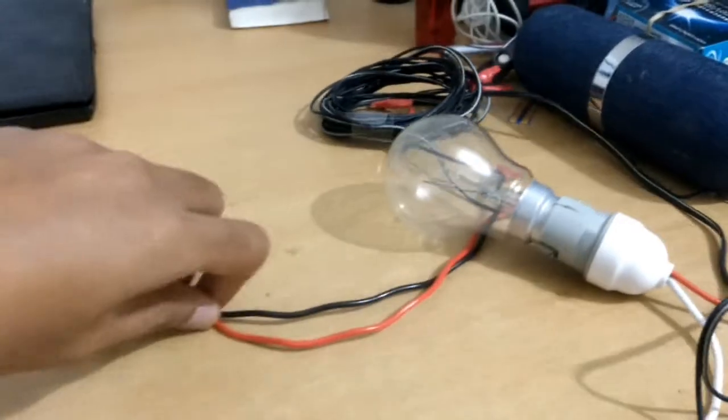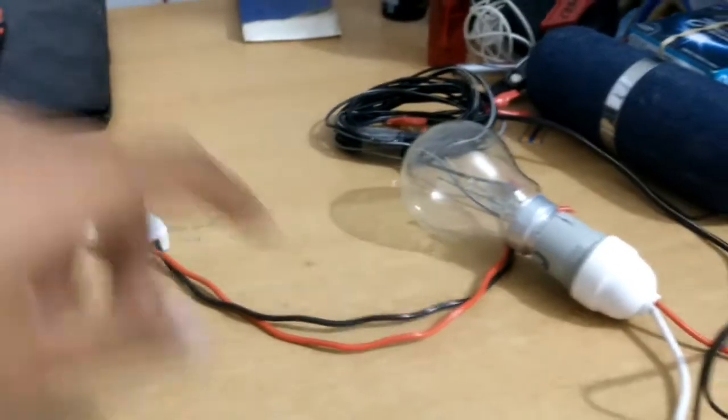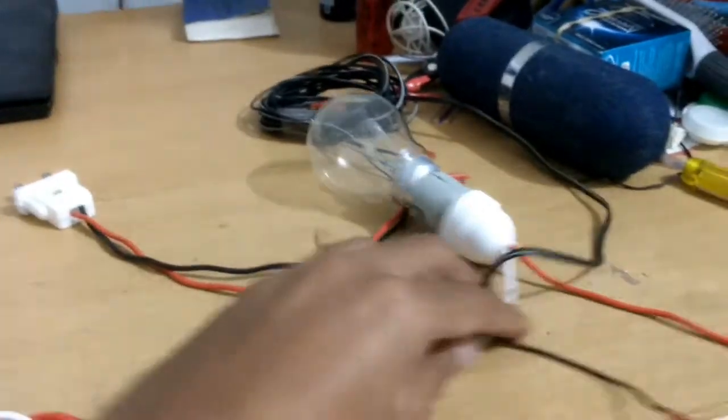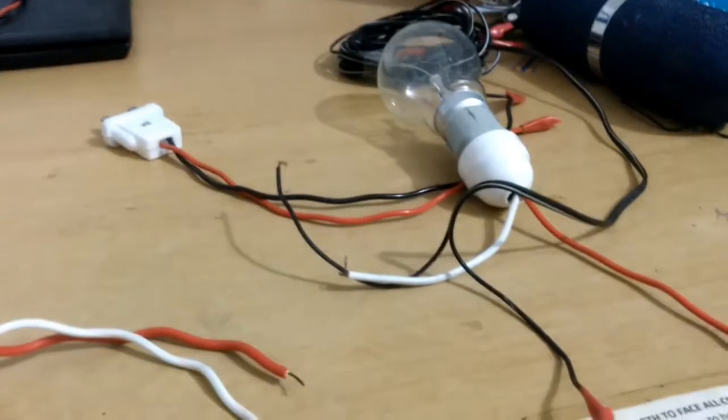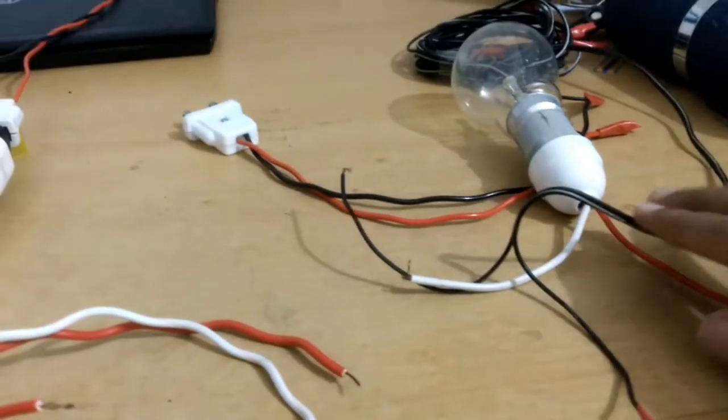Now just for example, I just connect a simple bulb circuit in the first one, the first relay I mean.